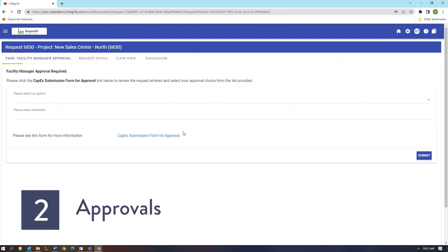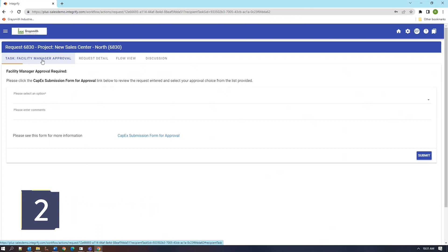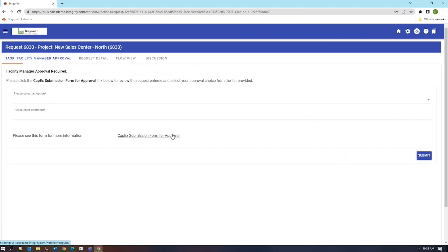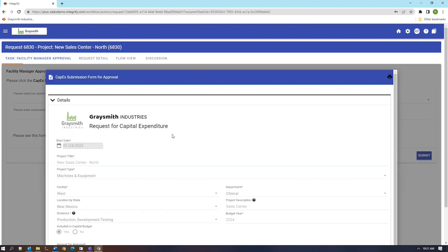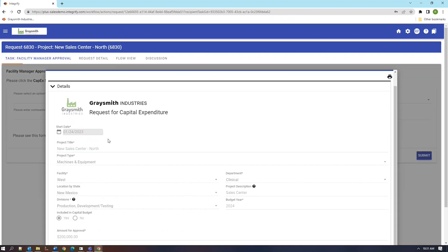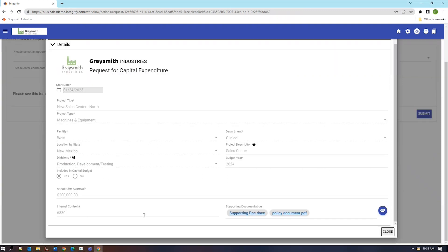Our next task is an approval task where the facility manager in this case for the region that we've specified is going to review this request and decide how it should go forward. The review can be accomplished by clicking on this link and reviewing a read-only copy of the form that was just completed.